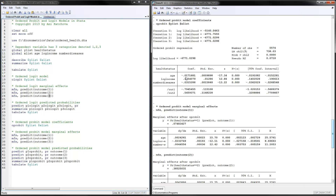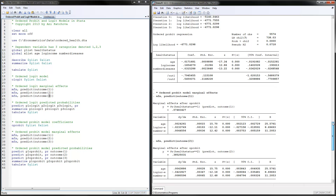Higher age means you're more likely to be in the lower categories of health status, and higher income leads to being more likely in the higher categories of health status, meaning better health. You can also notice cutoffs one and two, which are the two intercepts, indicating three categories for the dependent variable.